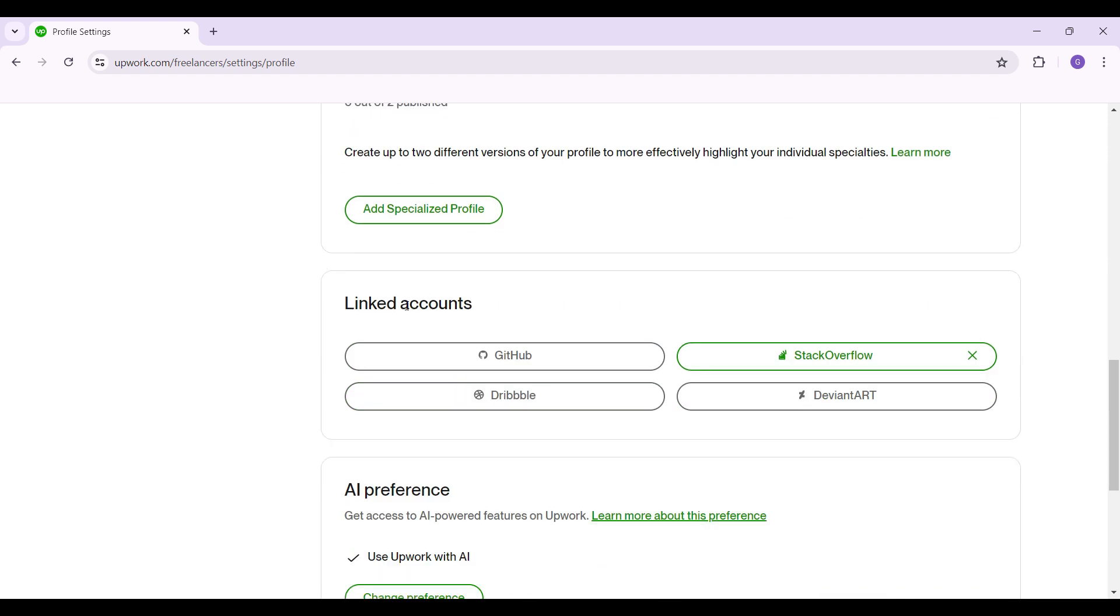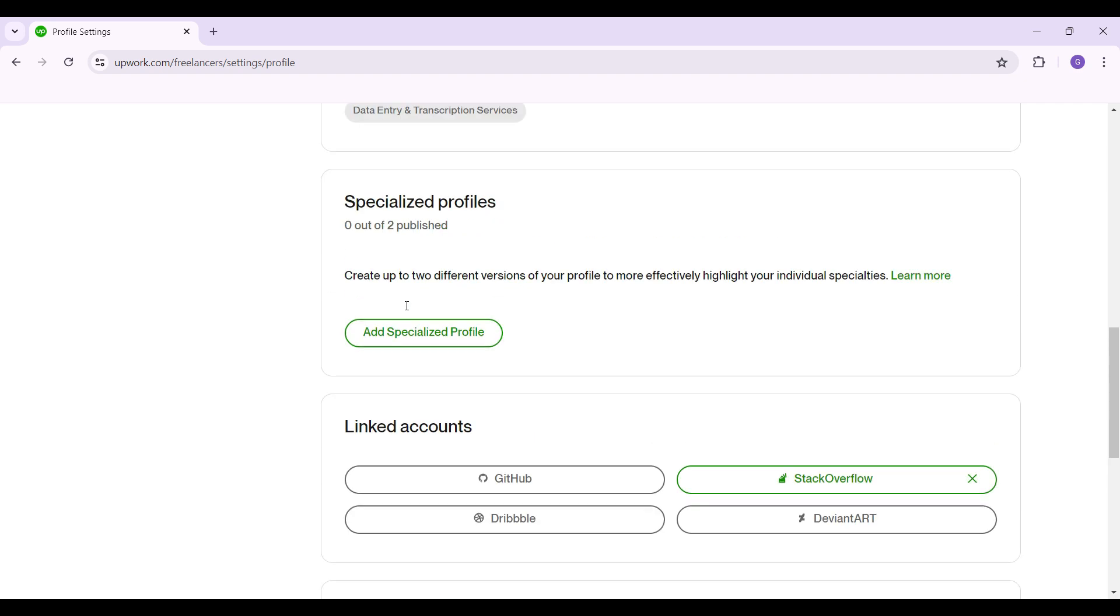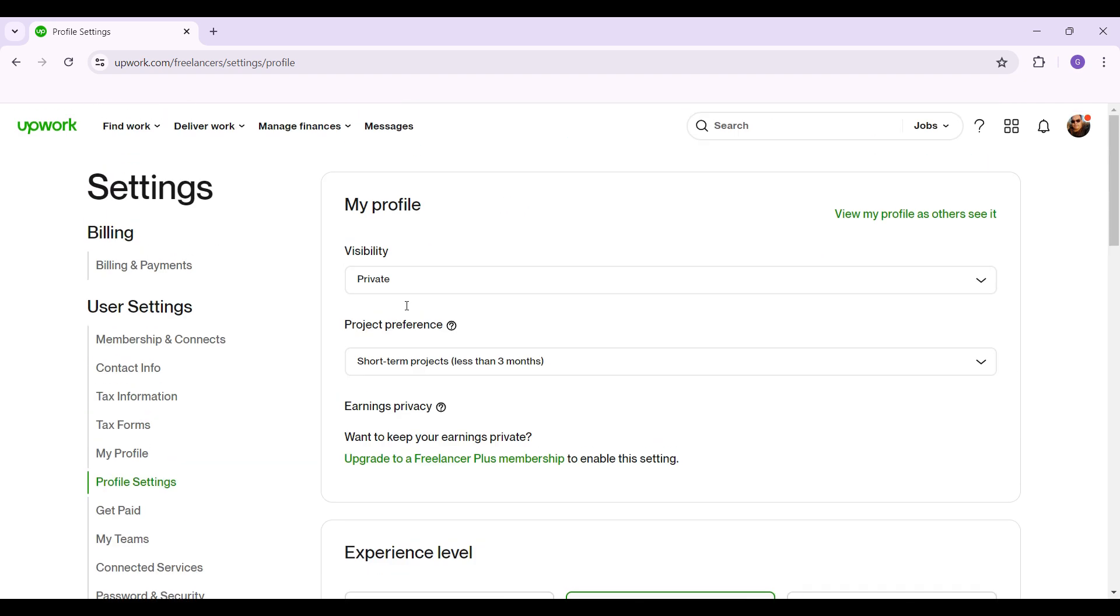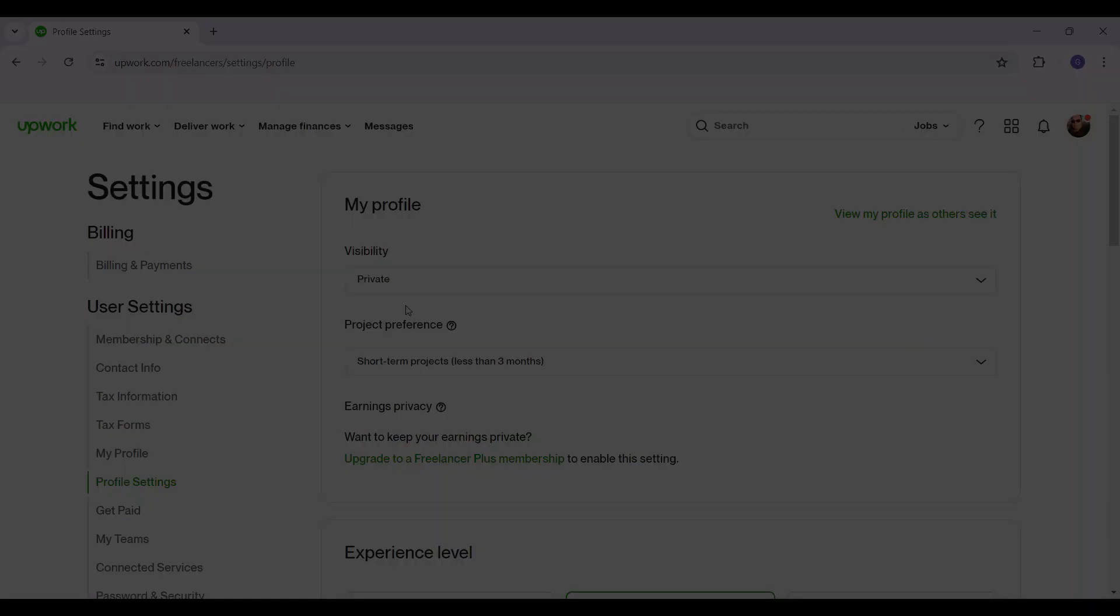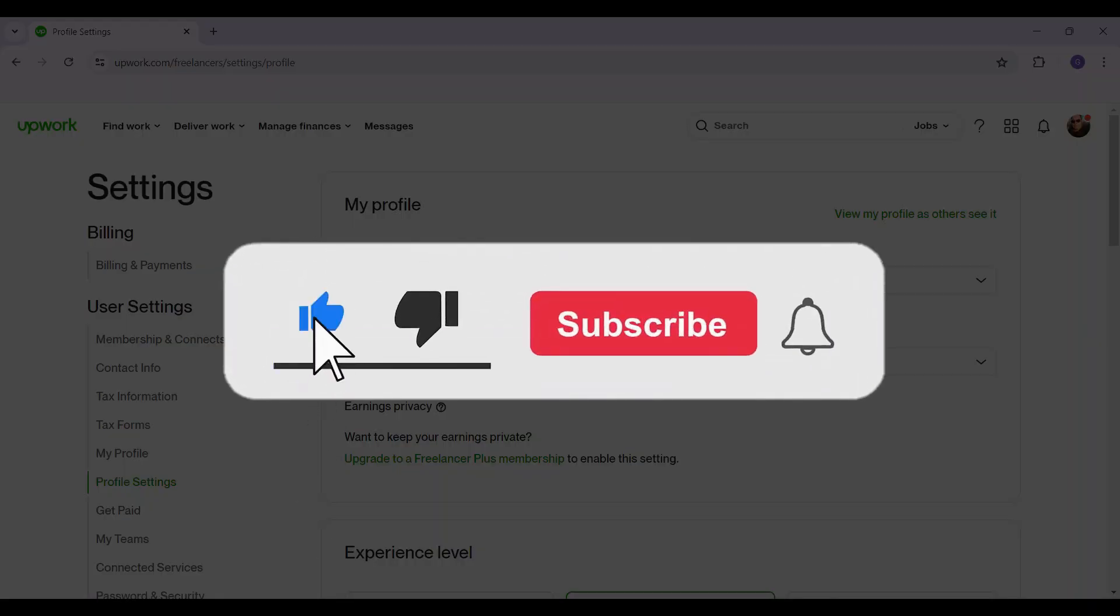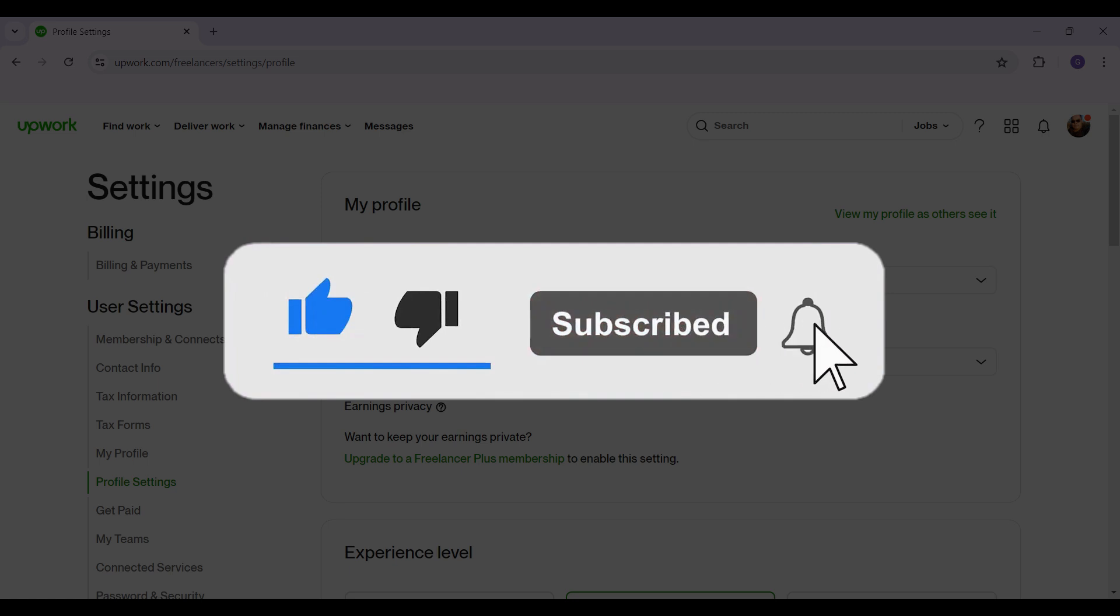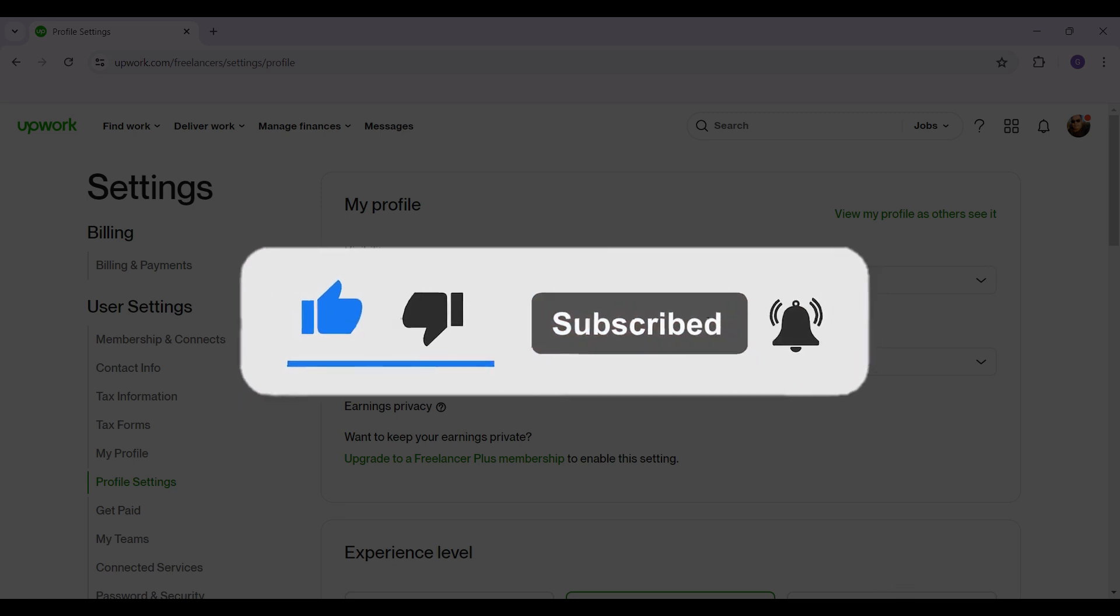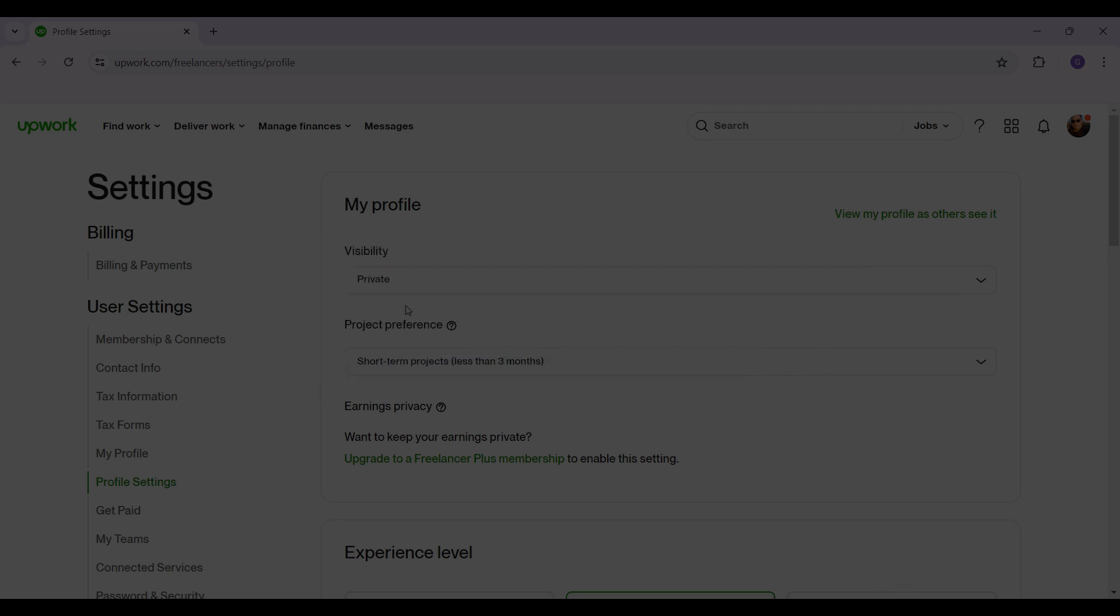And guys, that's about it. That's how we change your profile settings in your Upwork account. It's as easy as that. Hope you guys found this video informative. For more content like this, remember to hit like, share, and subscribe. Your support fuels us. Until next time, thank you.